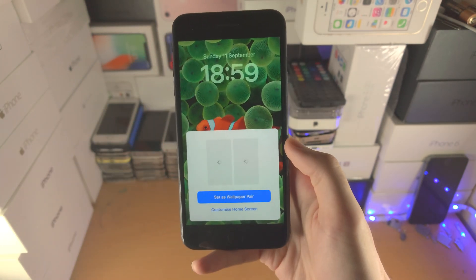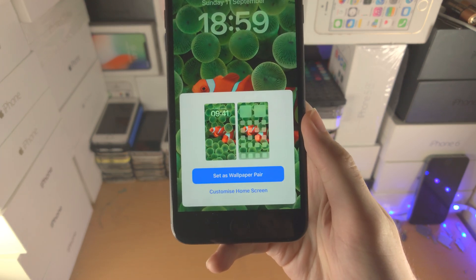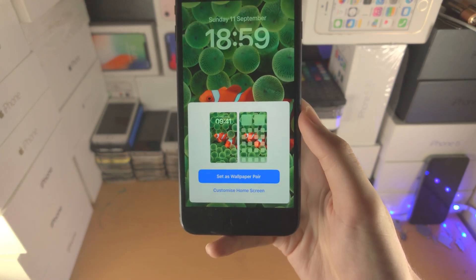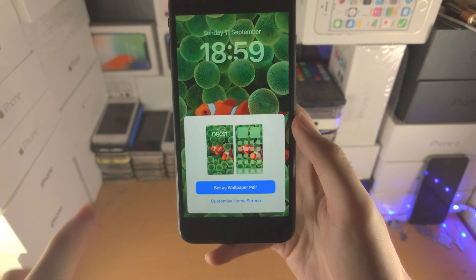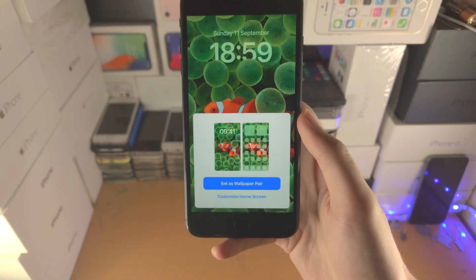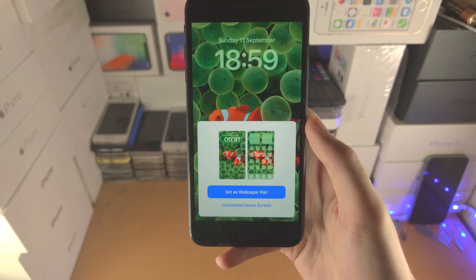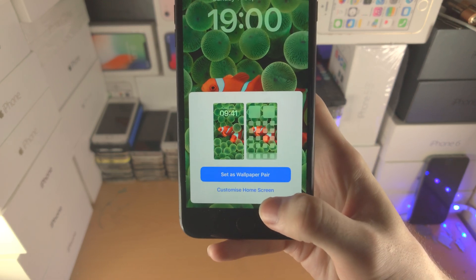Now it will load up this view here. 'Set as Wallpaper Pair' means it will set the same lock screen wallpaper to your home screen. If we want to set a different home screen wallpaper, we're going to tap...